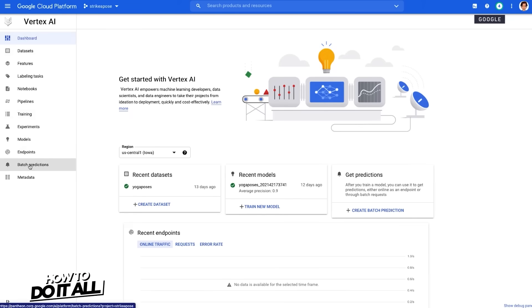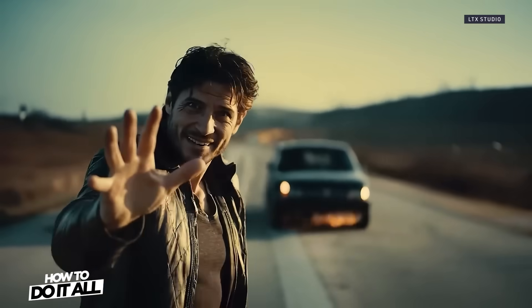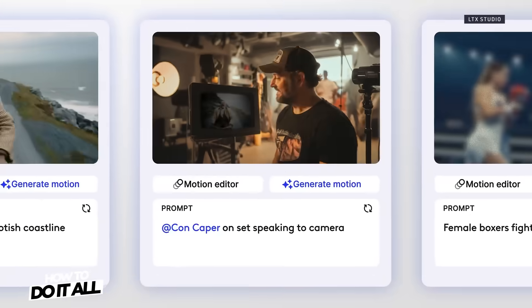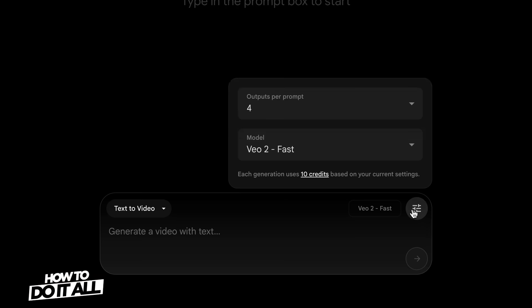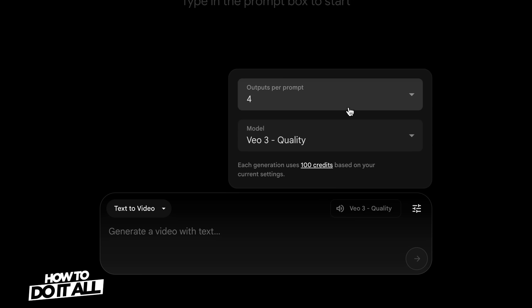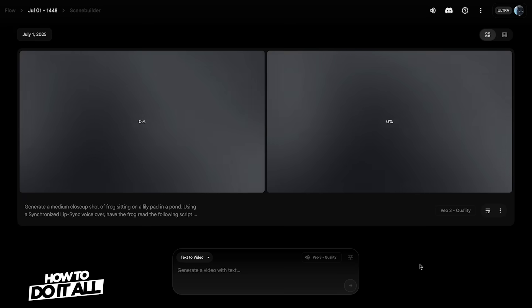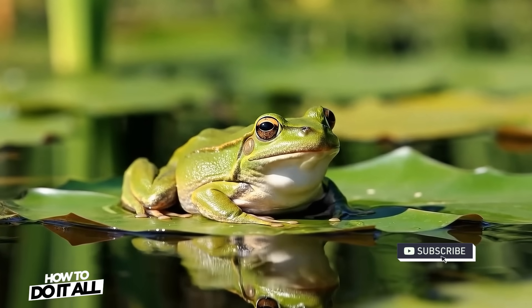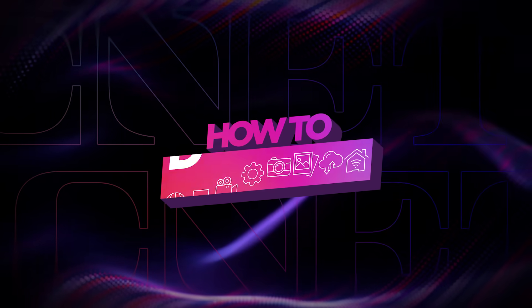Veo3 is being integrated into other Google products like Google's Cloud Vertex AI for developers, and there are third-party platforms using the API to produce new applications that really dig into the power of Veo3. So let's try one more video generation in Google Flow to create the outro for this video. I put in my prompt — I'm going to have the frog read to the camera and say: 'Like and subscribe for more how-to videos from How To Do It All, and thanks for watching.'